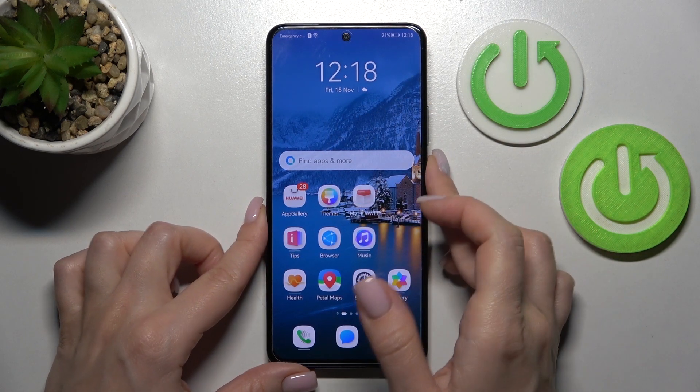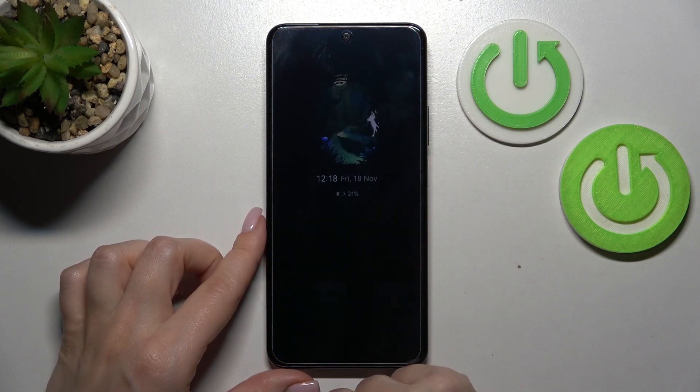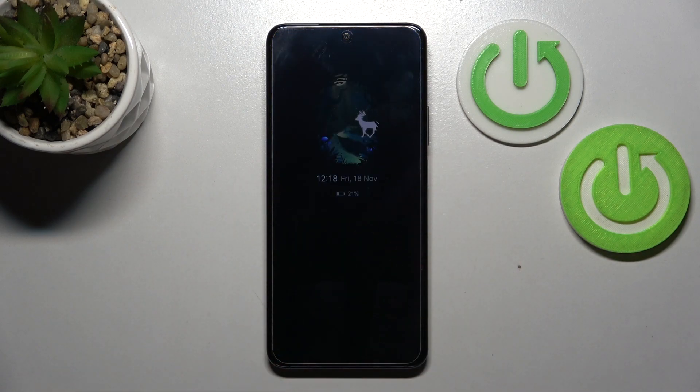So now let's lock our device, and we can see that the Always On Display feature has been successfully activated.